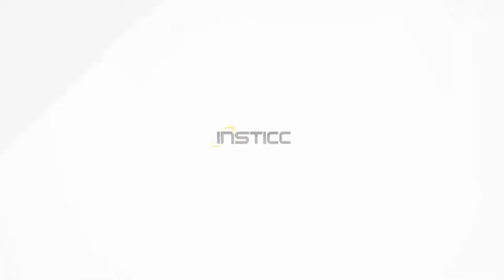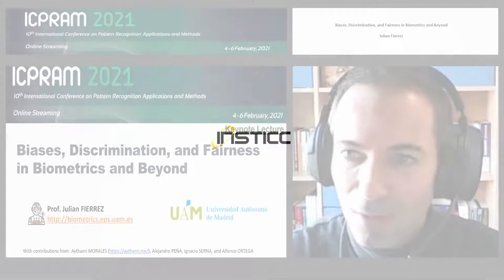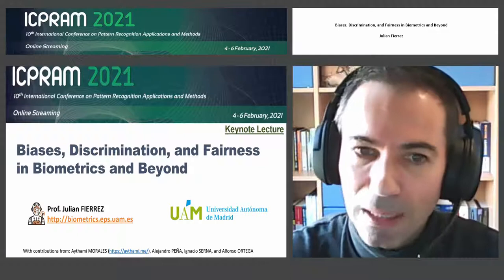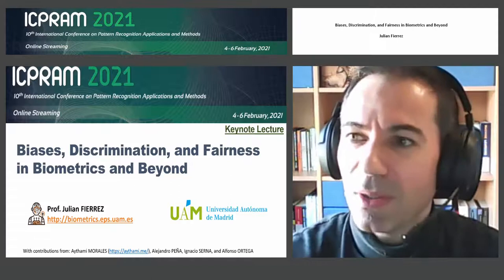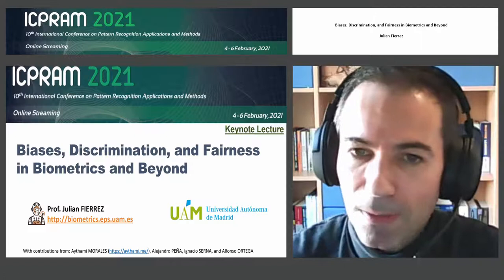This talk is going to be focused on biases, discrimination, and fairness — especially in biometrics, because this is a hot topic now in biometrics research. Everything related to bias analysis and fairness in generating useful information and applications in biometrics is also applicable in similar ways to other artificial intelligence areas and problems.